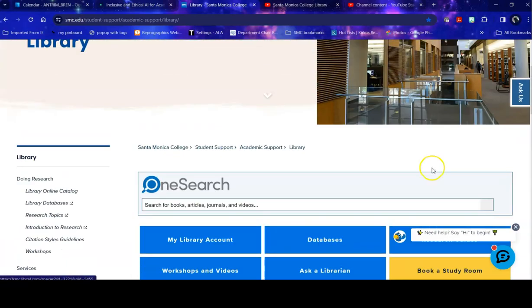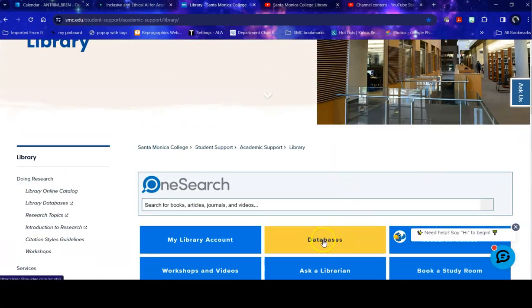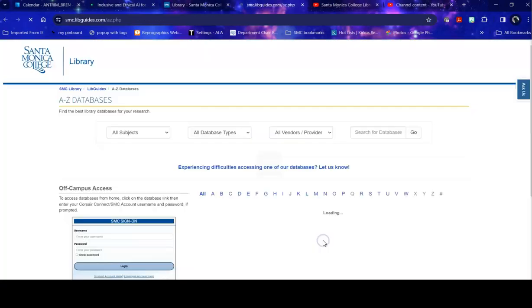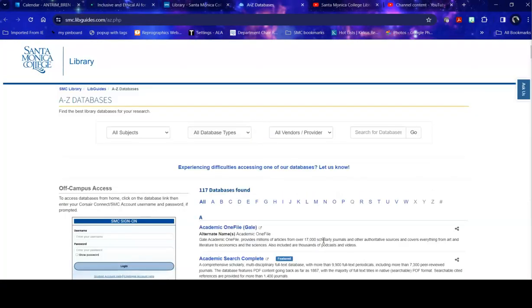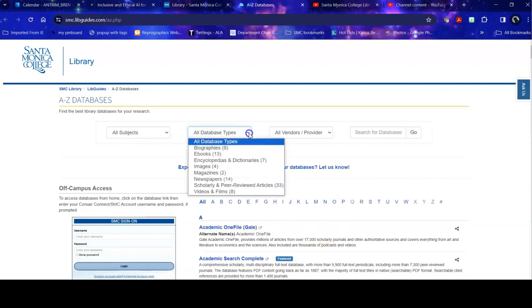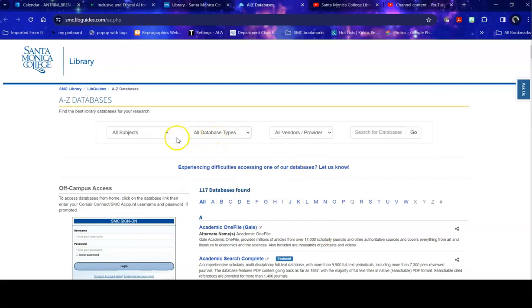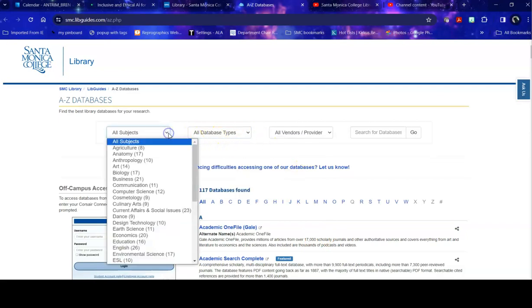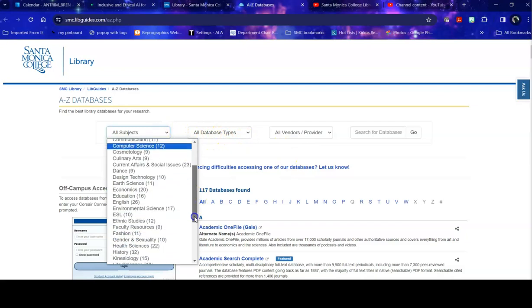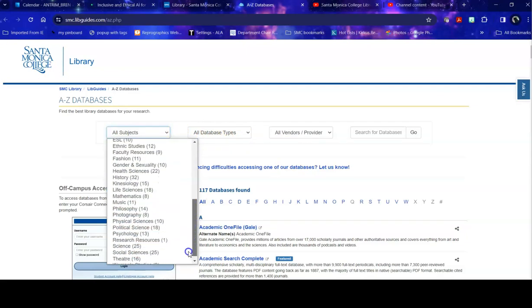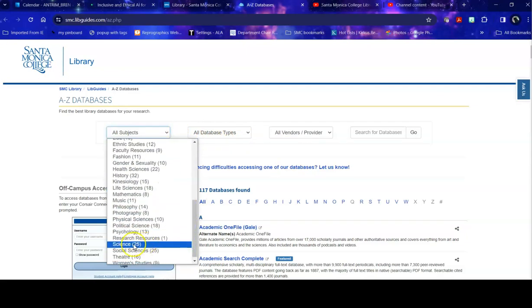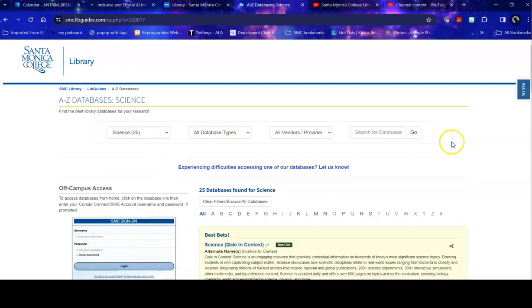So if I'm heading into databases to start my search I can do a number of things here. If you were looking for a specific format, for example, I need newspapers, you can look for that. If you're looking for a specific topic, which we're going to do, you can look for that. Now one thing I want to mention: search for databases does not mean search in databases.